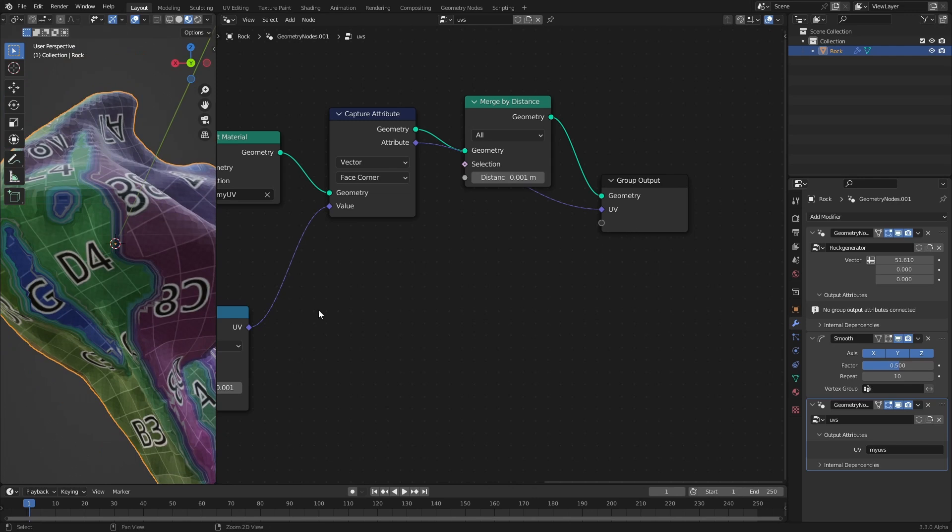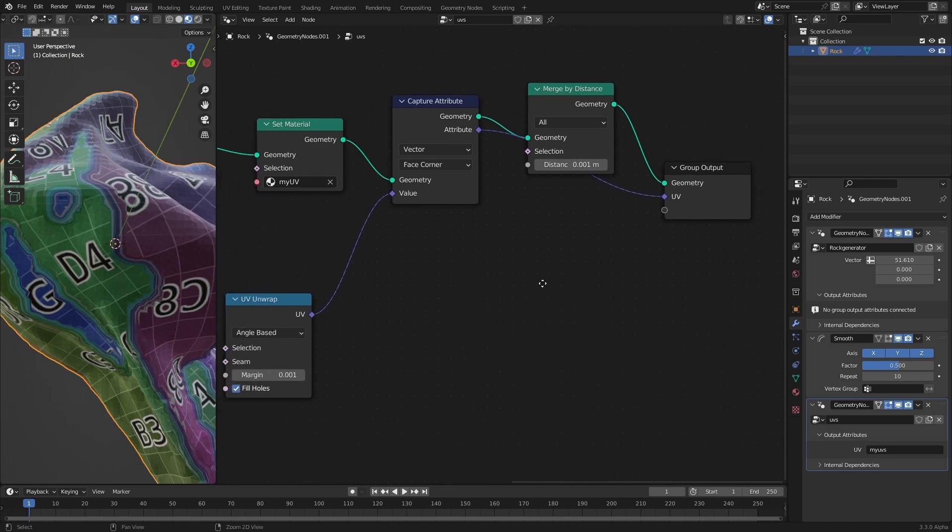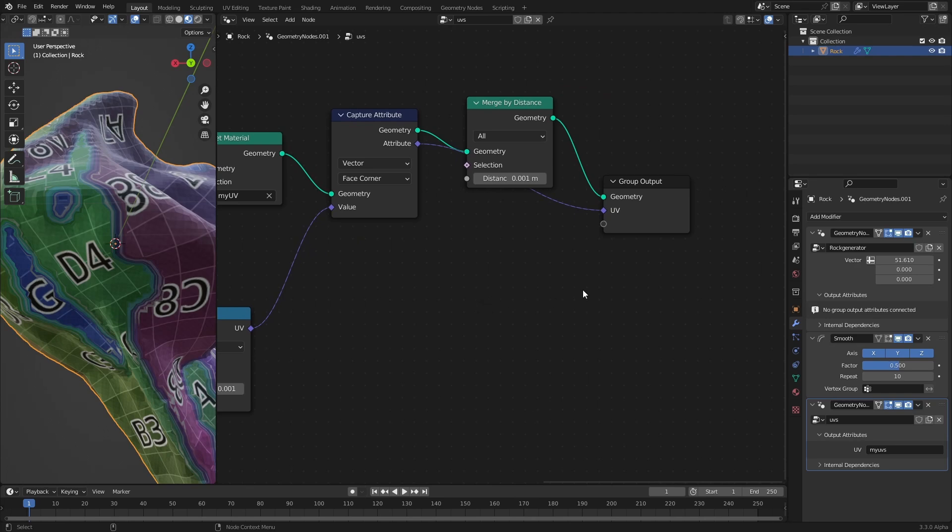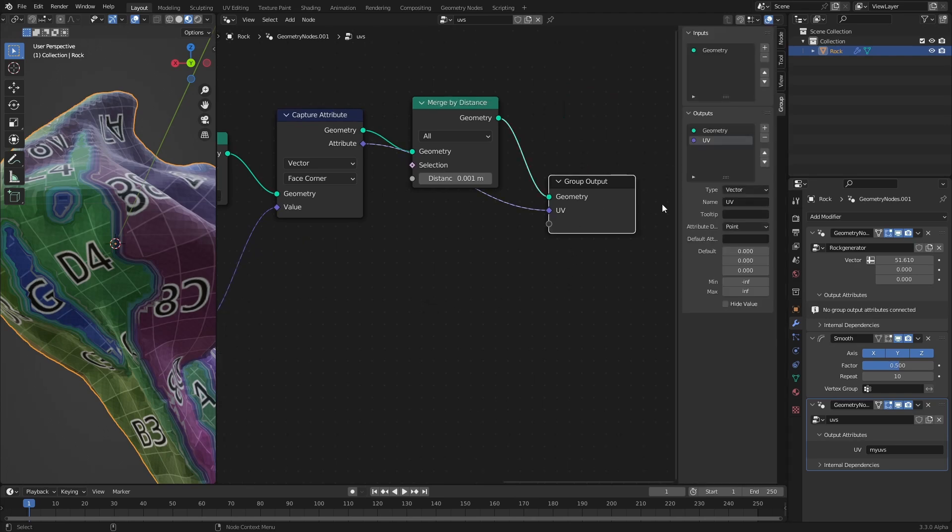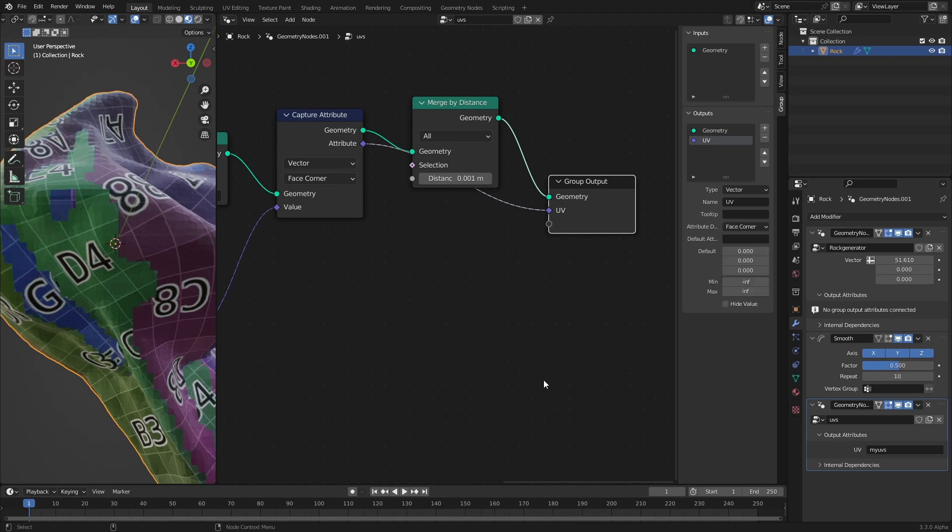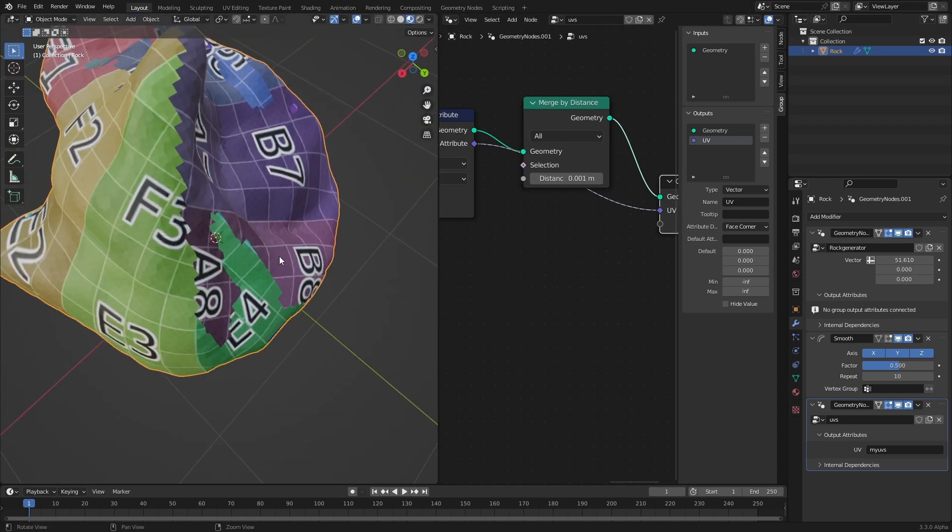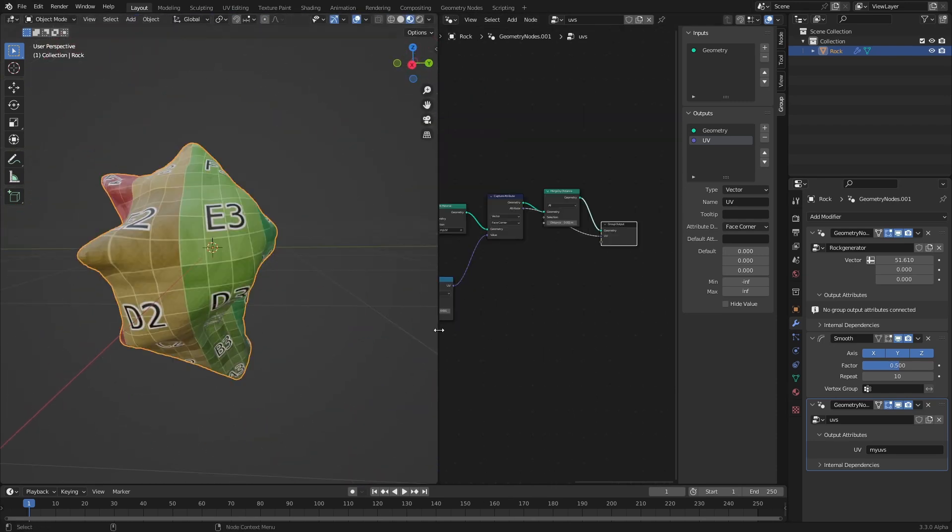But we get some ugly interpolation around the edges as you can see here and that is because the attribute that we created here is still in the point domain. But as I told you, UVs are used in the face corner domain. So the very last step to perform is to go to the end panel and then to the group tab here and switch the attribute domain for the UV output attribute from point to face corner. Now it stores the data in the right form and it outputs it to my UVs and the shader can read it. This way you can create procedural UV unwrapping for your assets.